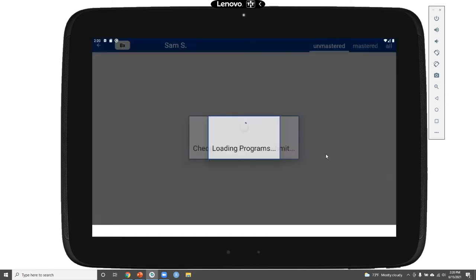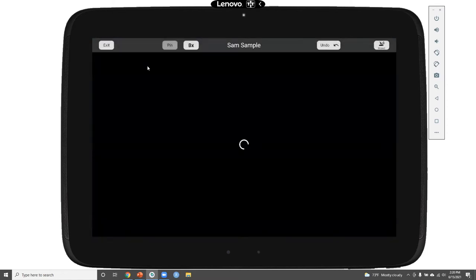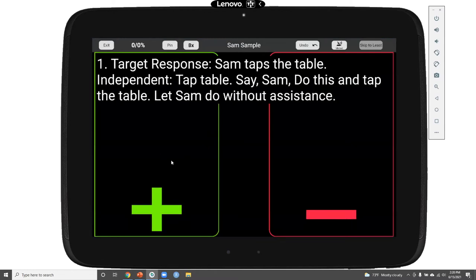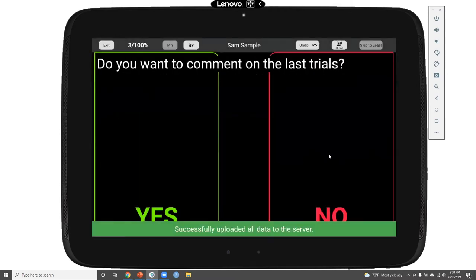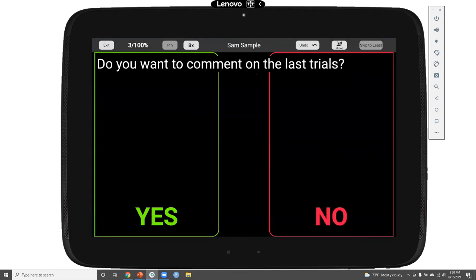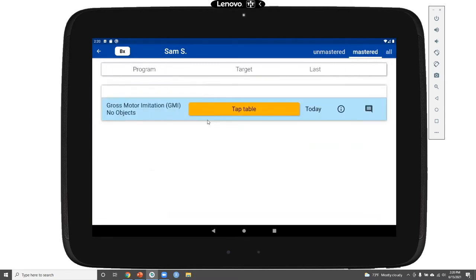We'll choose not to comment on this set of trials. Going back, we see that our clap hands program was run today. We still have our tap table program, which is marked as new because it hasn't been run yet. Let's say that with the tap table imitation baseline, Sam gets all three responses correct. This target will end as soon as the baseline is mastered, and tap table is immediately replaced by stomp feet, also noted as new. Moving on to mastered, tap table now shows up in Sam's list of mastered programs.